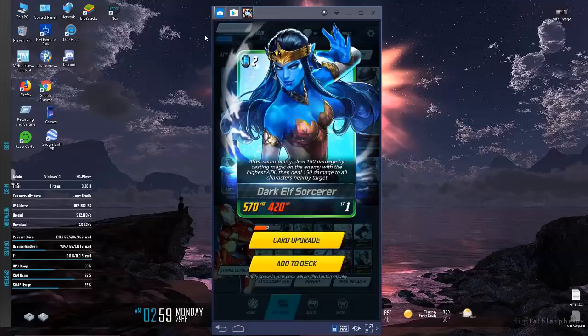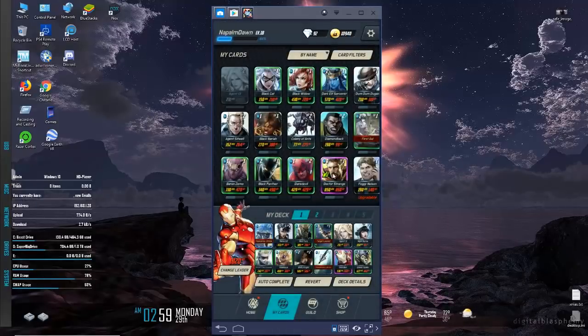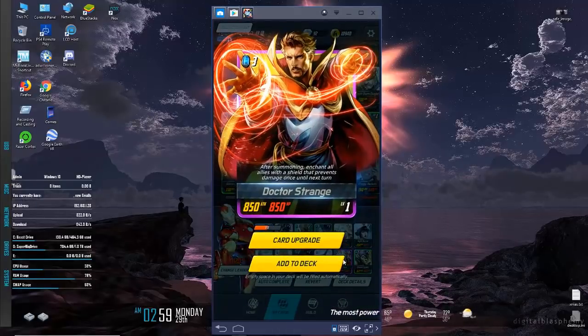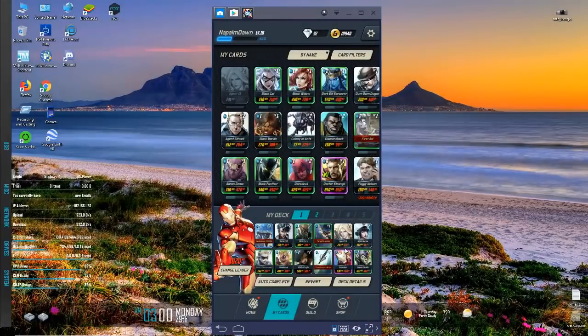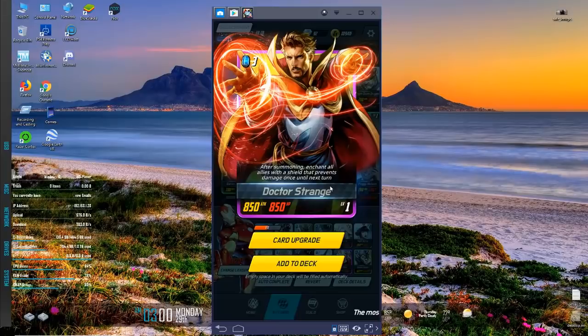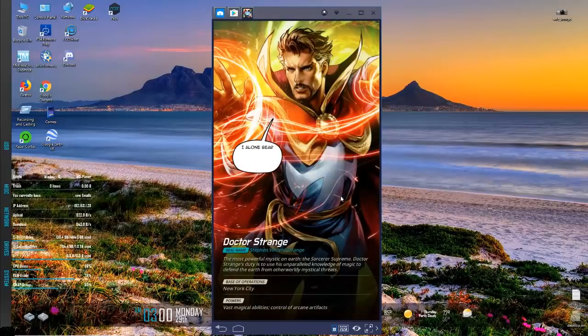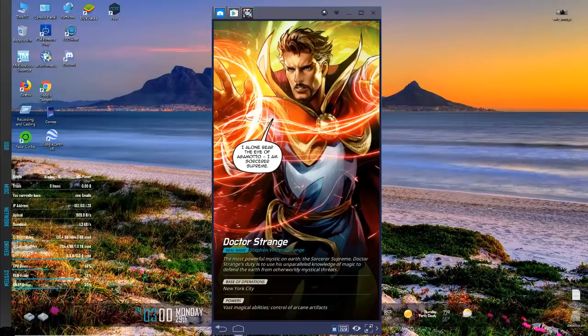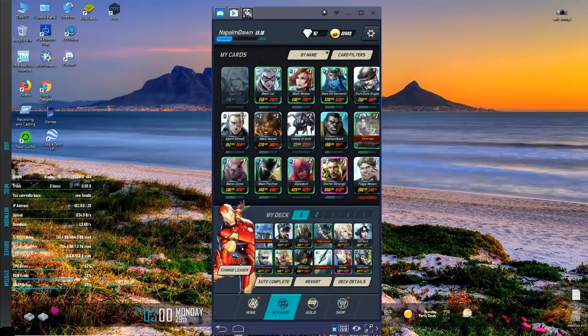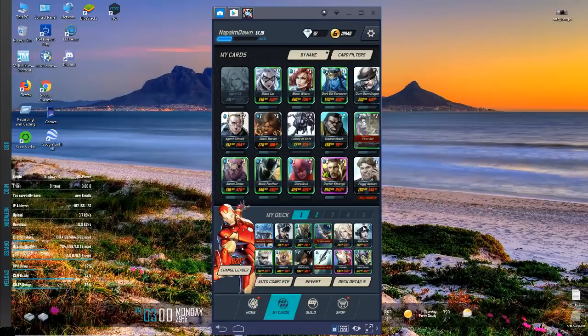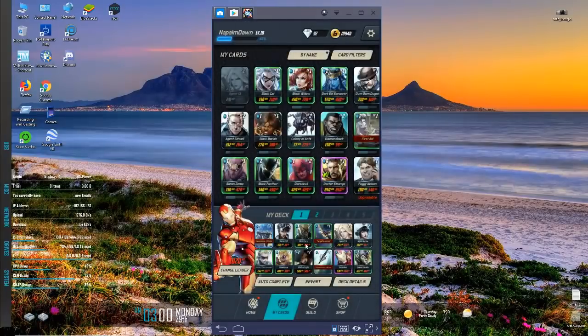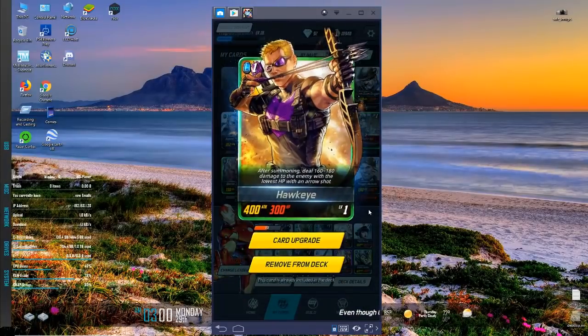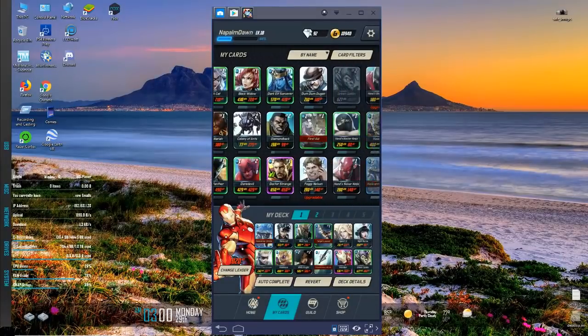I have this Doctor Strange card which is by far my best card. I just don't know that I want to put a three crystal in my deck. It's expensive in a match, but he's 850/850. After summoning, enchant all allies with a shield that prevents damage once until next turn. I feel this is an amazing card and there's probably people who are going to watch this and go, are you kidding, you have that and it's not in your deck? I want to put him in but he's a three drop and that's just so tough for my relatively low power deck.